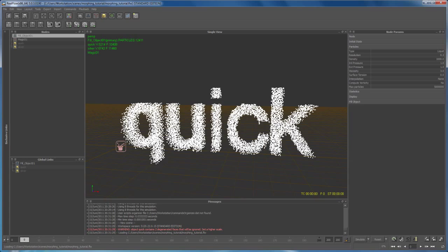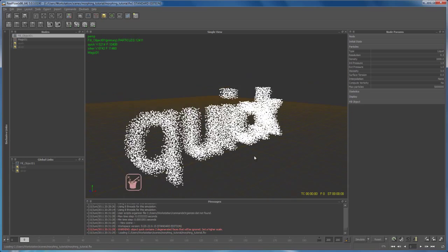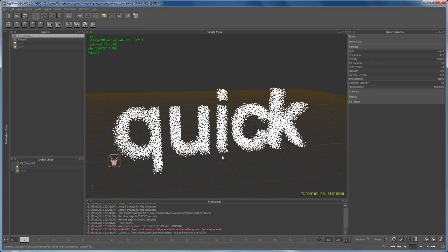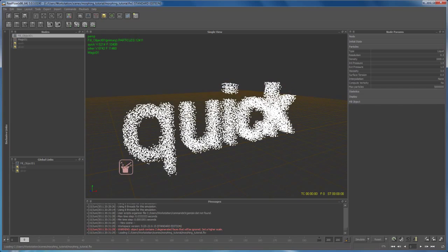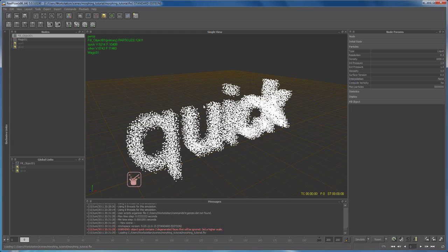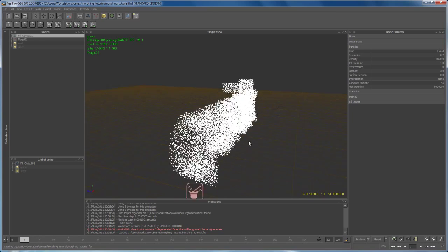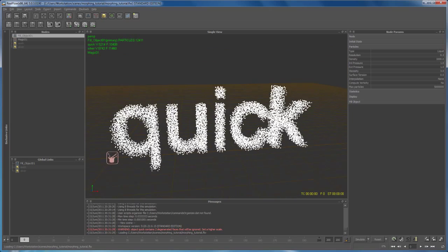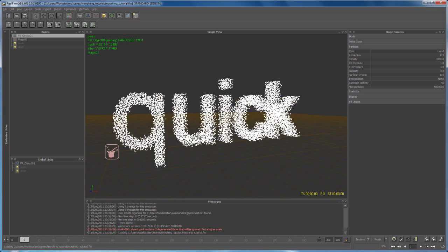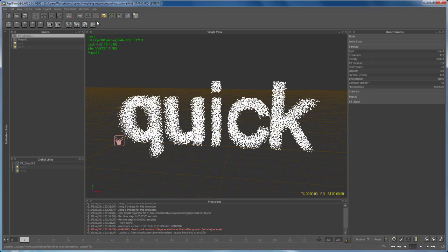Hello and welcome to part two of the morphing tutorial. What I want to do now is create some daemons or forces to move those particles in a cool and interesting way before they stick to the surface of our silver mesh.